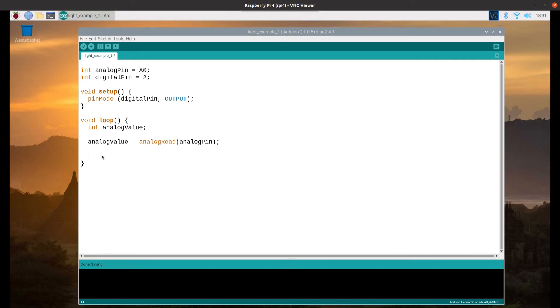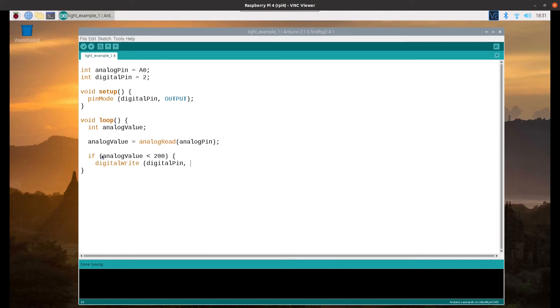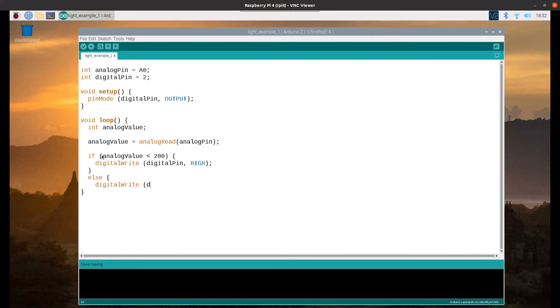Do that using an if statement. I'm just going to check if the analog value is less than 200, then we'll run this block, which will be to use digitalWrite to set the digital pin to a value HIGH, which will turn the LED on. Else we'll do a digitalWrite, set the digital pin to LOW, and turn the LED off.